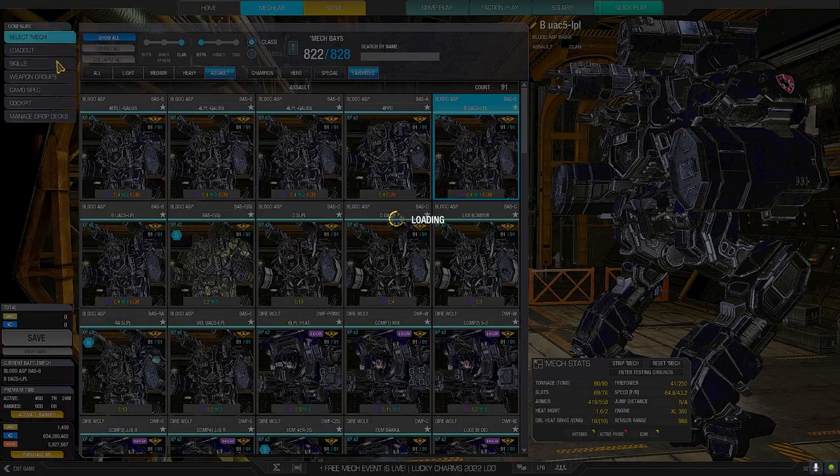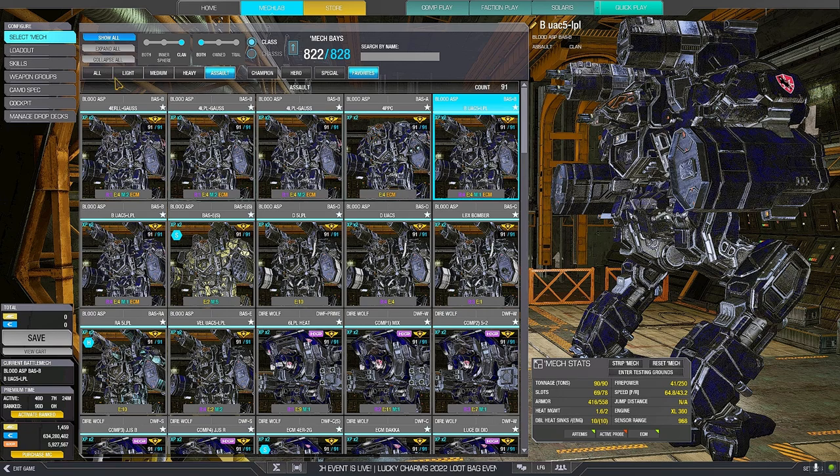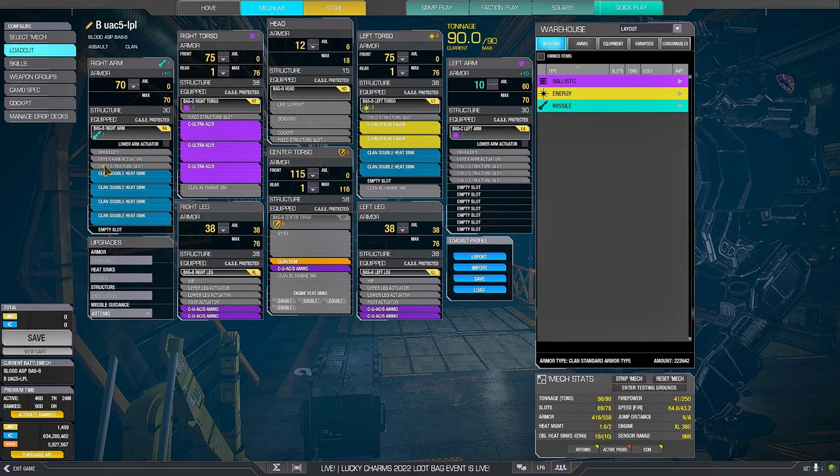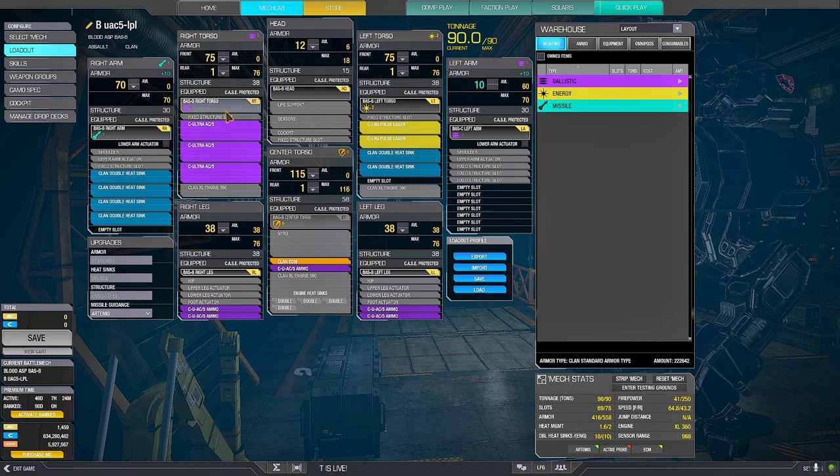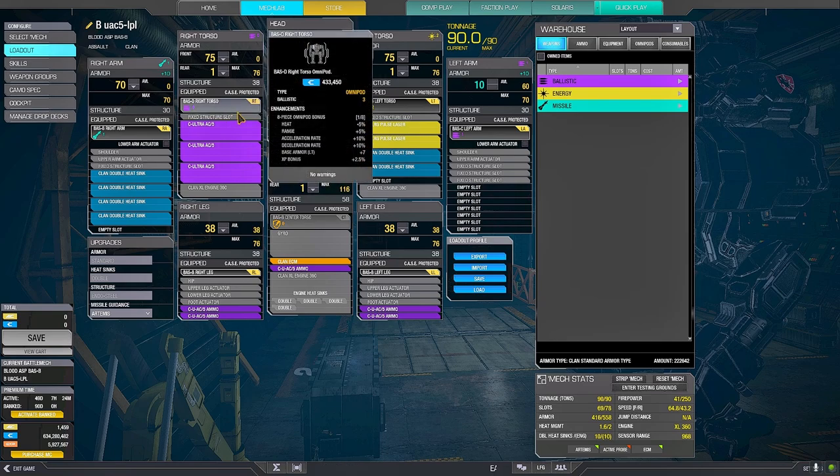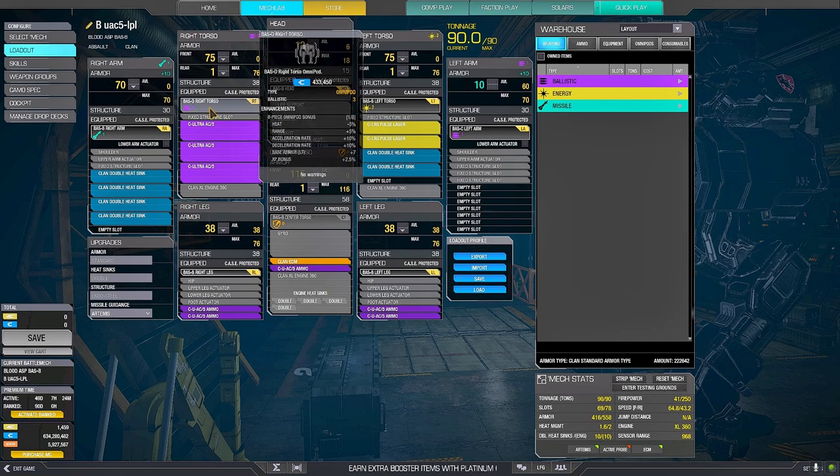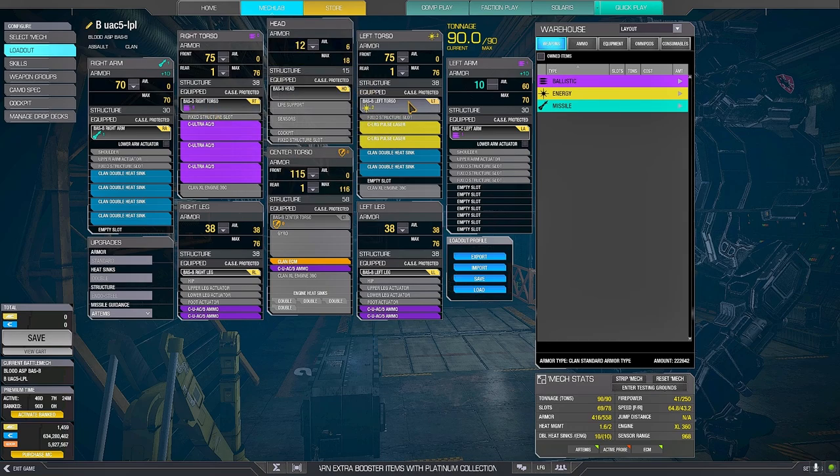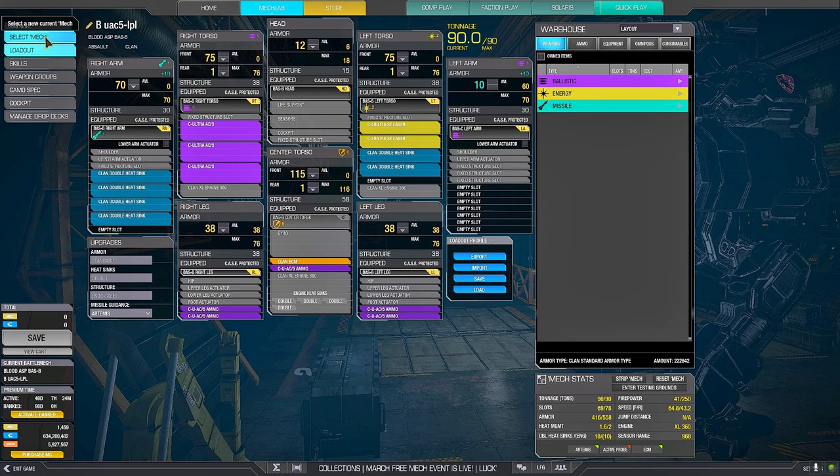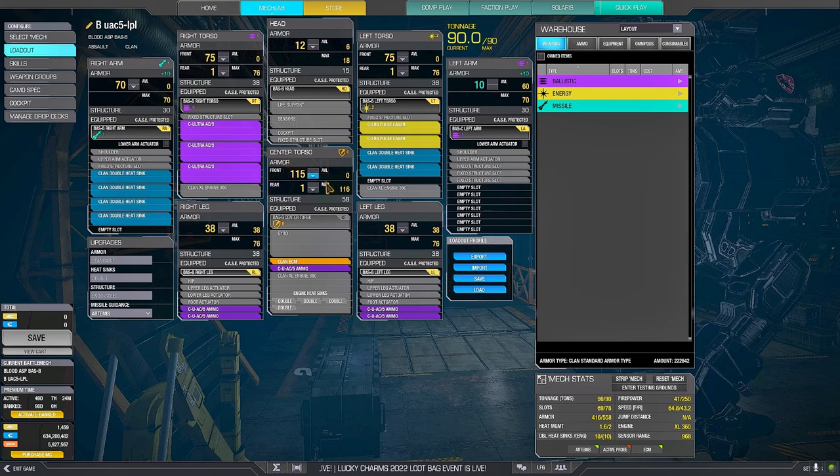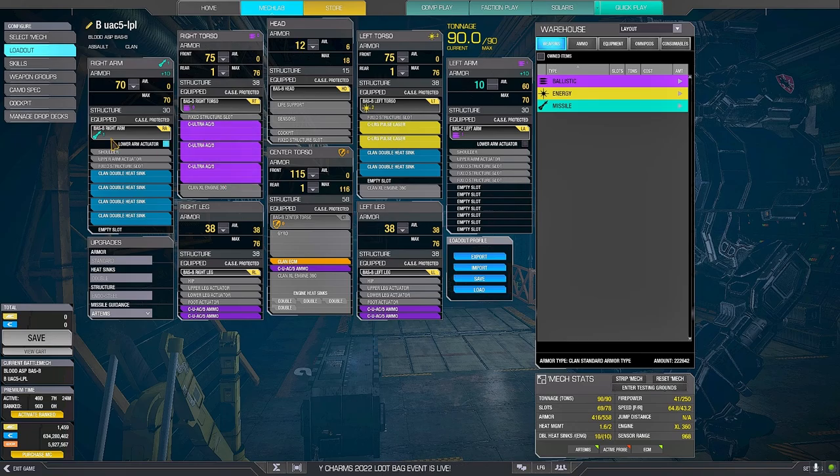Another way to set the B though is like this: Ultra 5s and large pulses. It doesn't have any quirks, but it's a pretty good farm machine if your opponents are brain dead. If your opponents are half smart, the Blood Asps just fall apart.